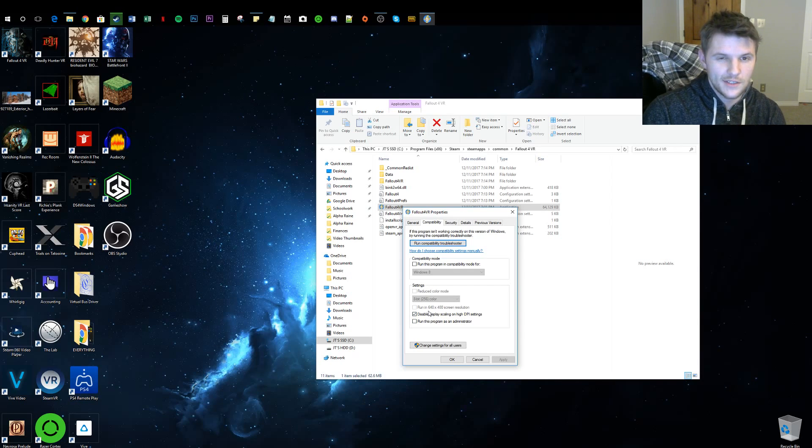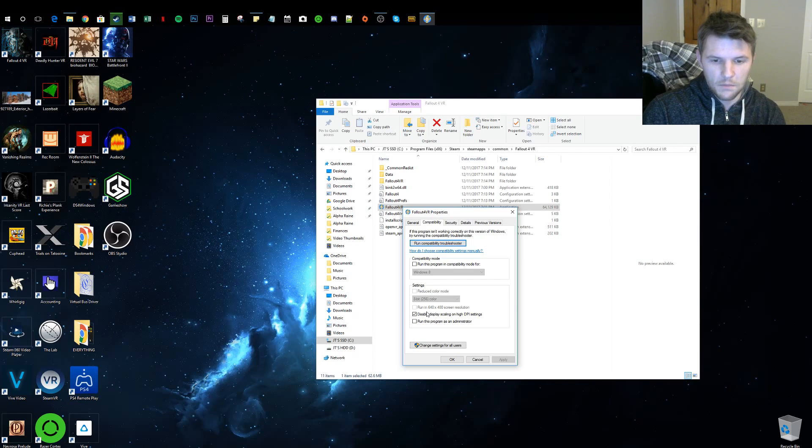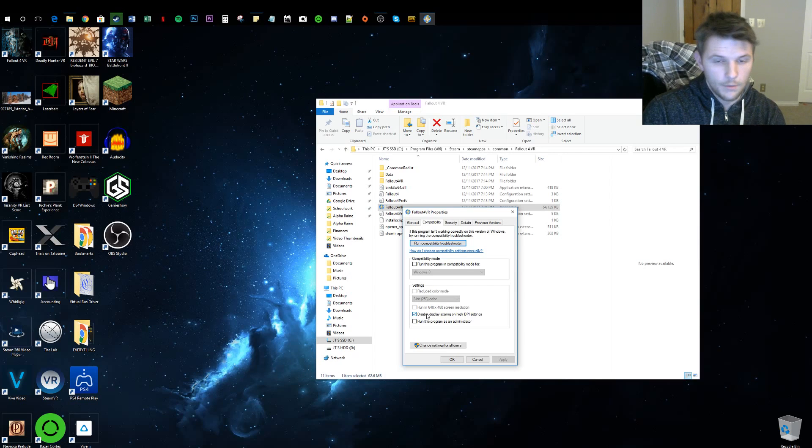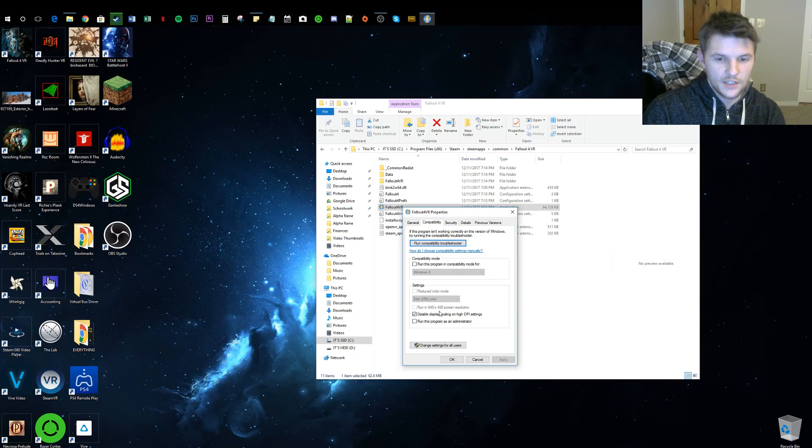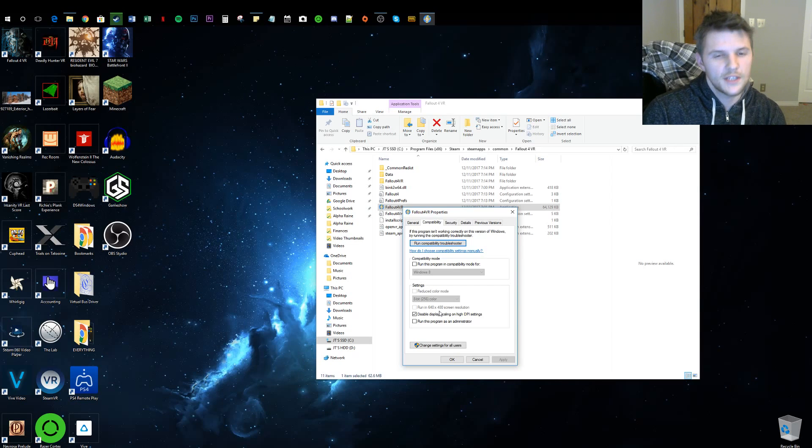I know that doesn't sound right, but here's the thing: this basically tells the computer that Fallout is its own separate thing, so Fallout doesn't run at a fixed resolution. It's kind of hard to explain.